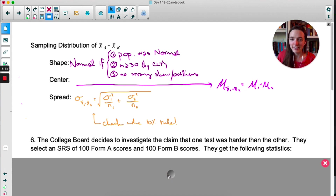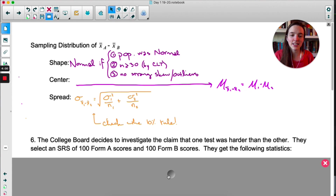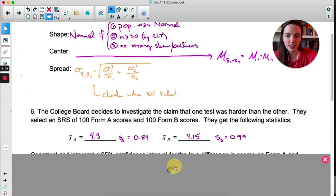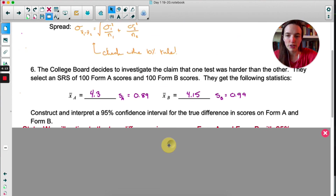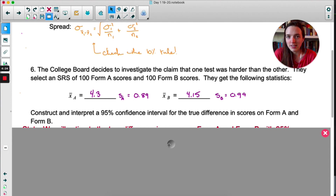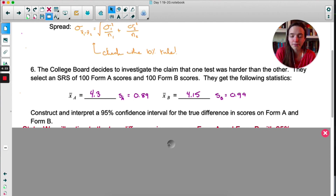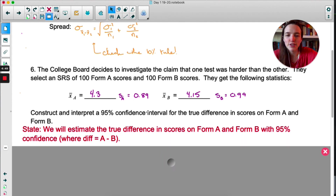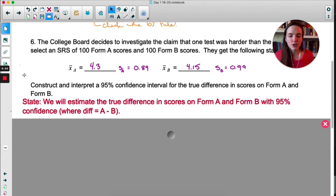Now the rumor has spread, and the College Board is noticing Reddit threads about one form of the AP Statistics test being harder. They decide to investigate the claim by selecting an SRS of 100 Form A's and 100 Form B's and get the following statistics — copy these down. We're going to construct and interpret a 95% confidence interval for the true difference in scores on Form A and Form B. This is a four-step process question. Pause the video, try State, Plan, and Do/Conclude, and see how far you get before you have a question.